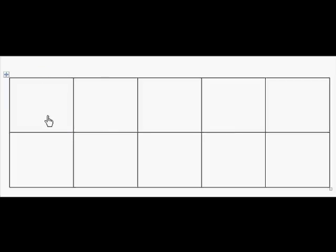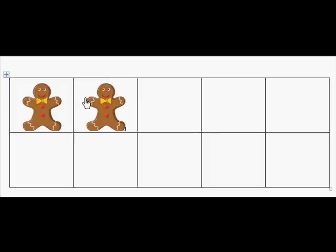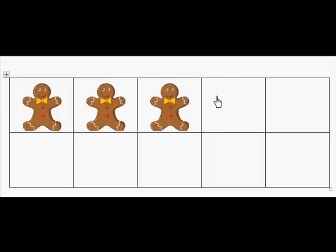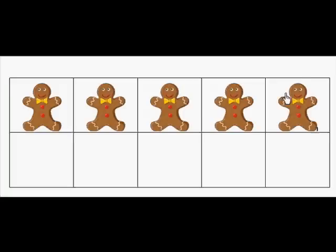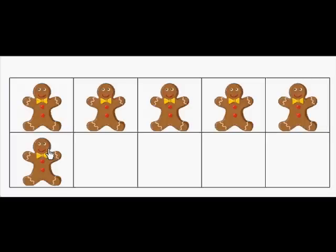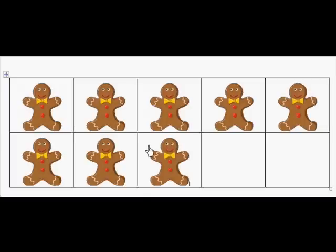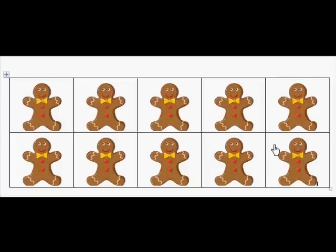Now I'm going to put them on. Count with me. So there's 1. And really take a look as we put these on at what the 10-frame looks like. 2, 3, 4, 5. Here the top row is filled. 6, 7, 8, 9, 10.